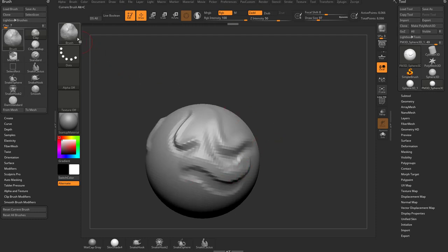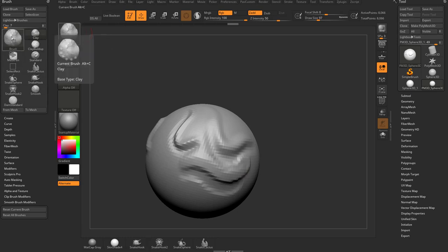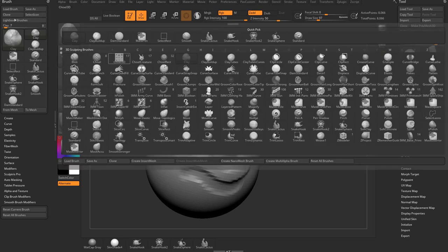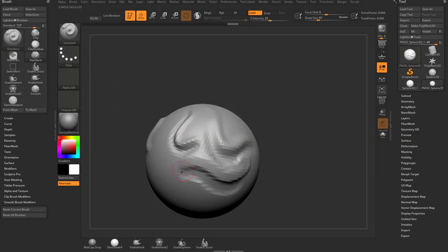You can switch between brushes and you're going to see as we use them, they start showing up in our brush palette area. So if you don't want to go back into the full brush menu, you can quickly click Clay Brush or Standard right there in the palette and switch back and forth.